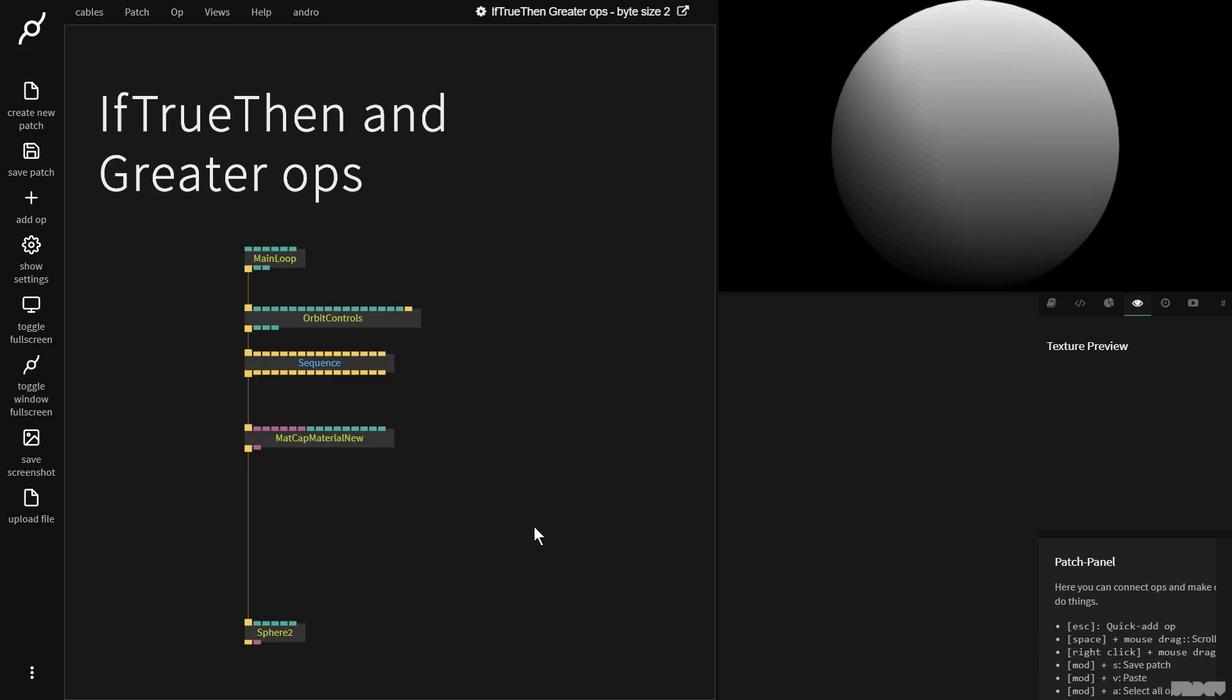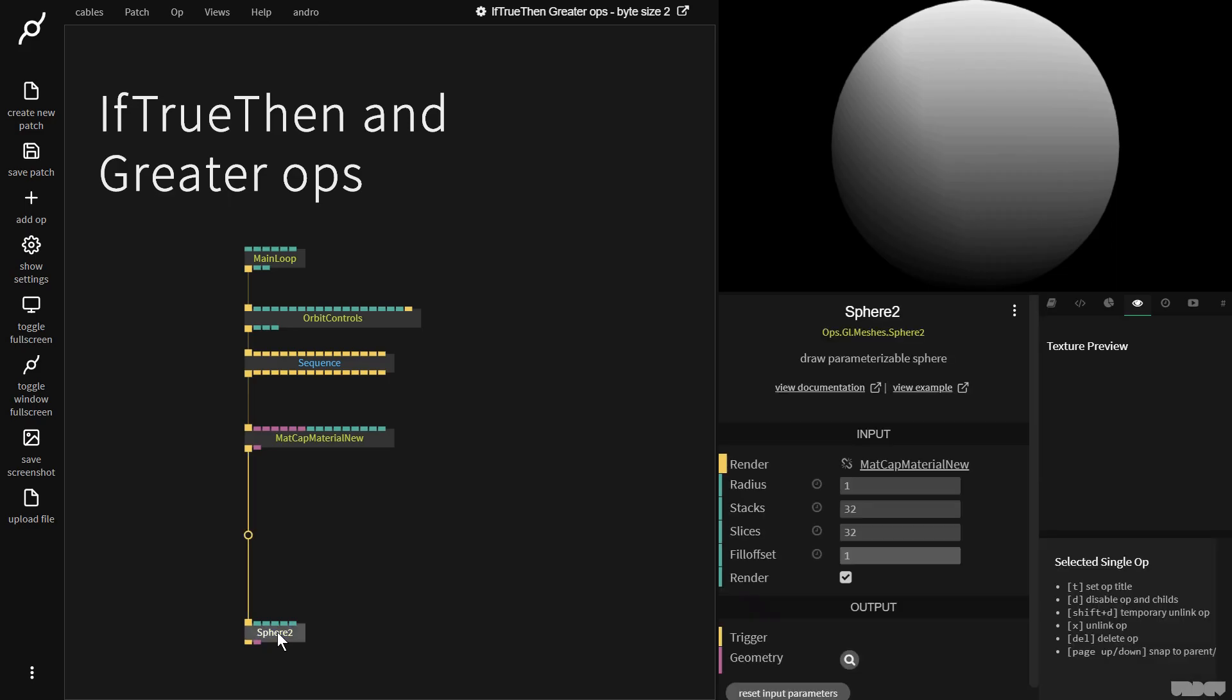This is going to be one of the first videos just giving a gentle introduction to boolean ops and comparison ops. And for people that aren't familiar with programming this can seem a little bit intimidating. Don't worry, it's really easy once you wrap your head around it. So imagine I would want to swap between the sphere